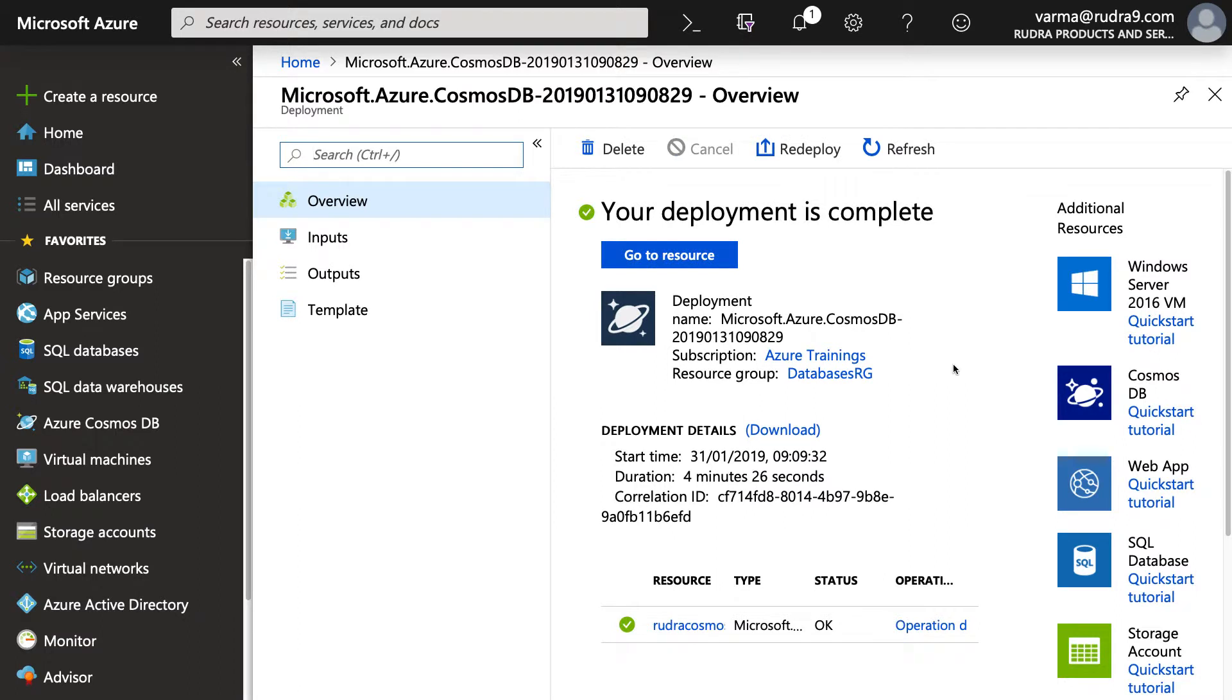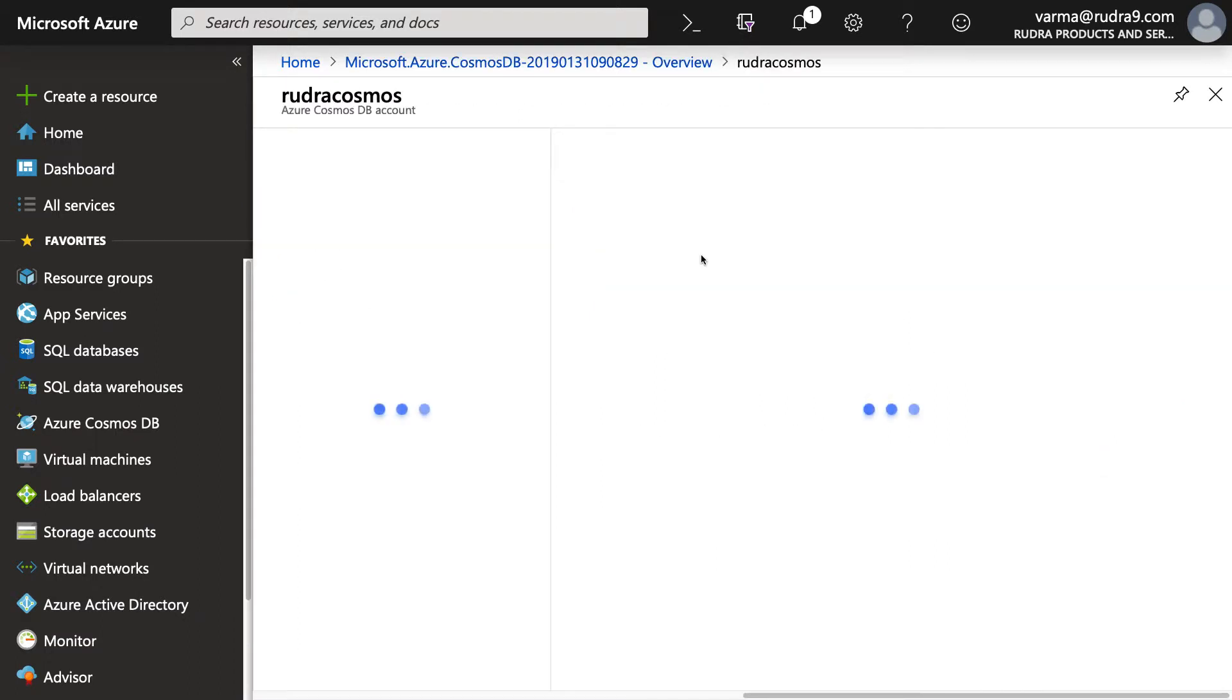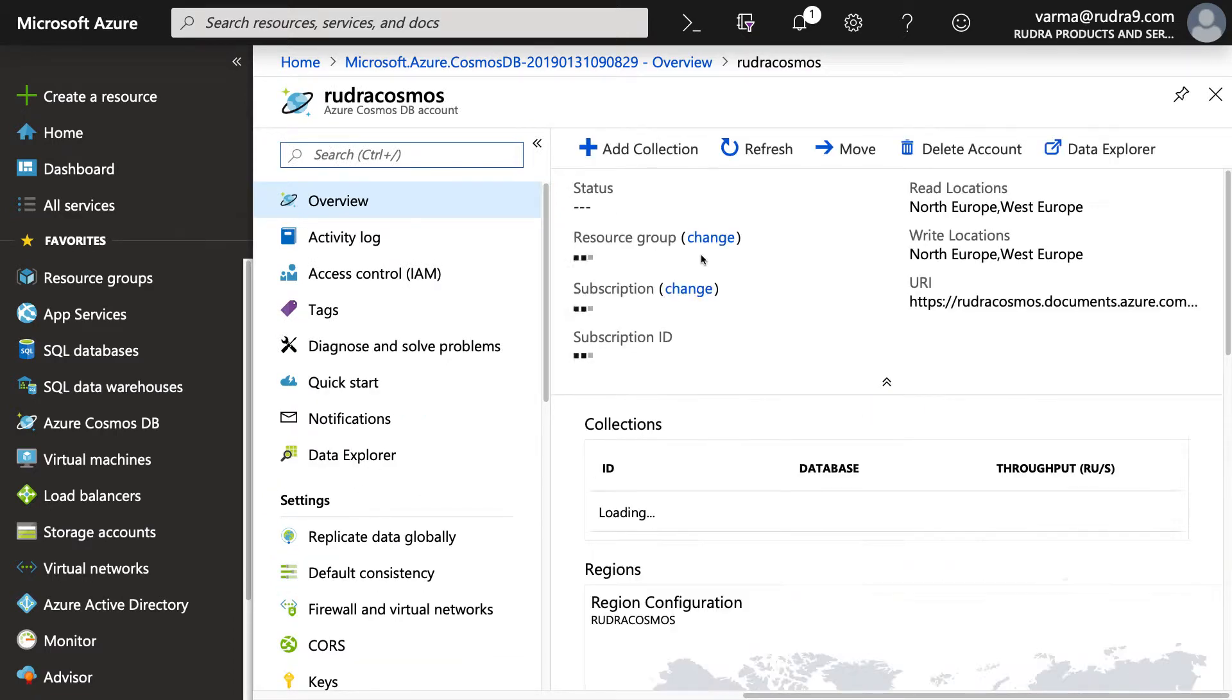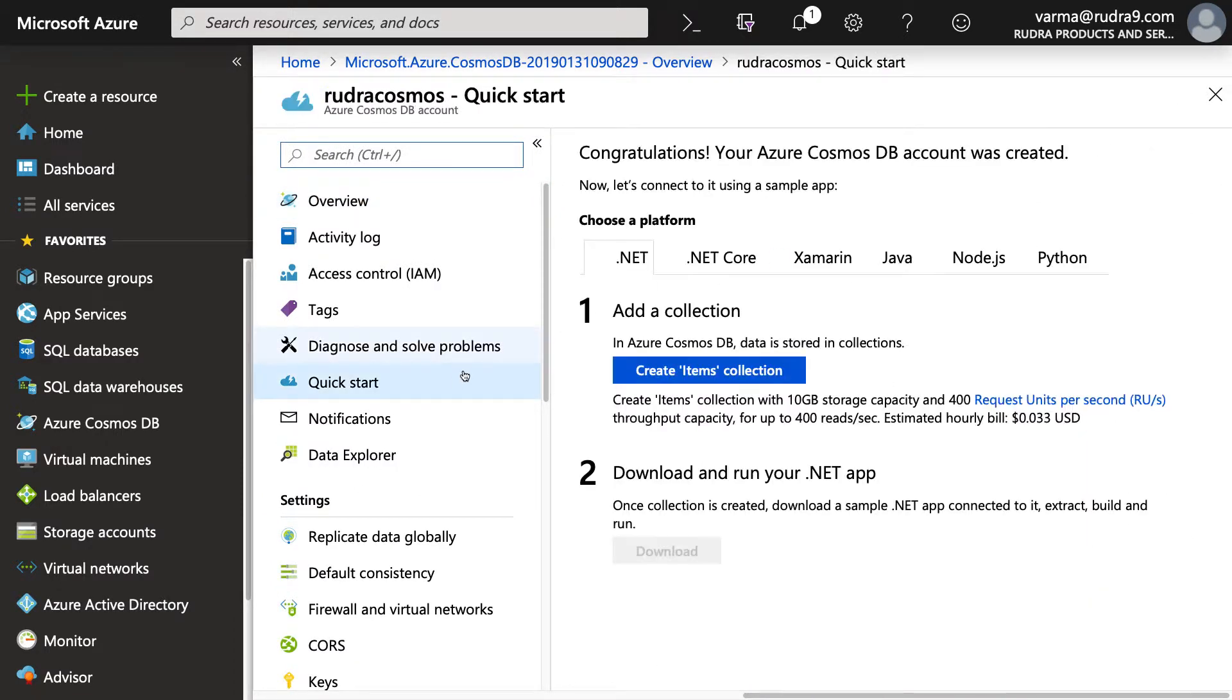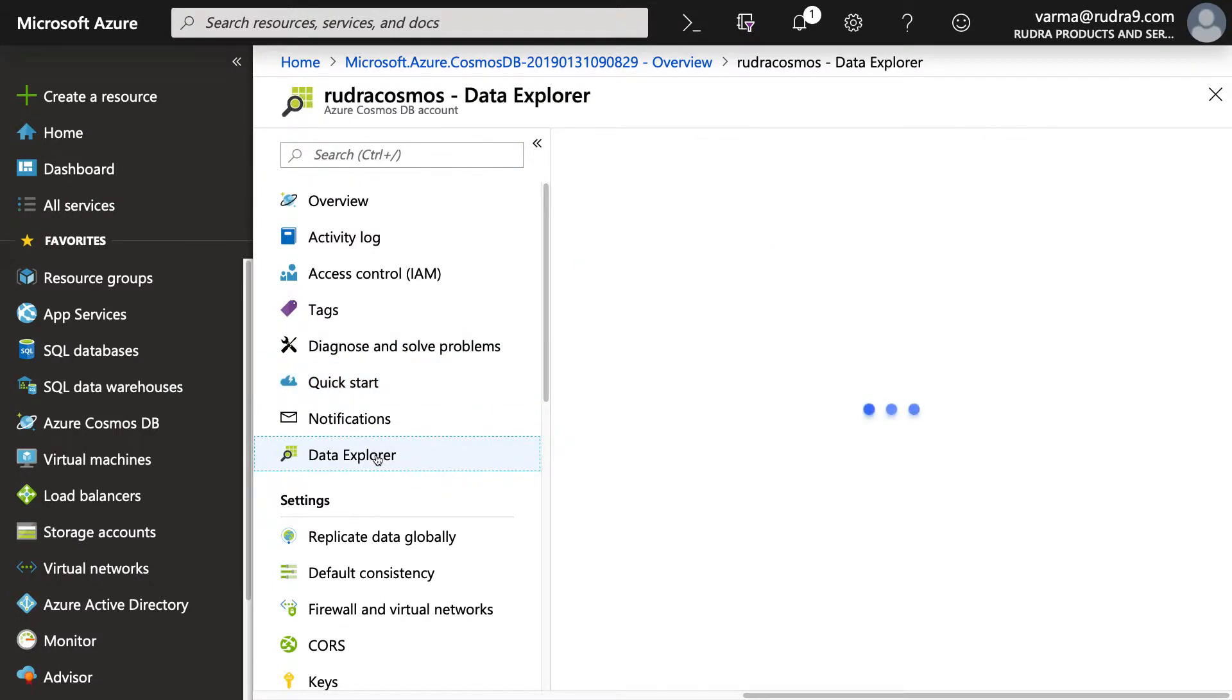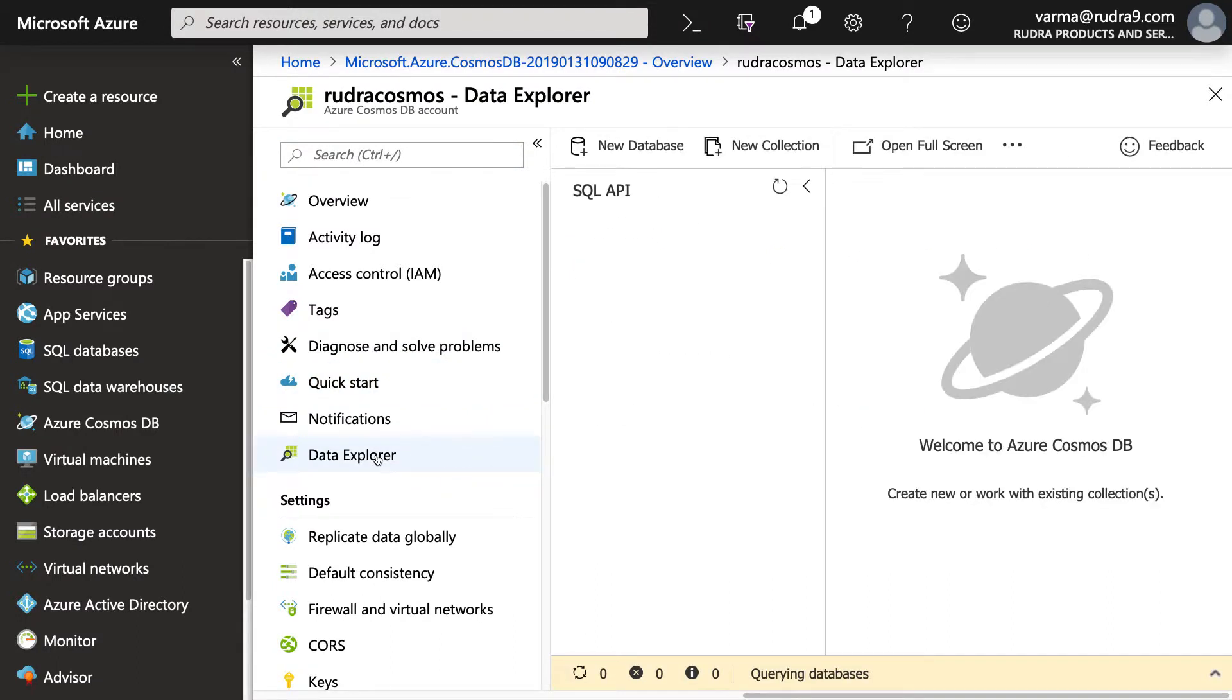Now, our Cosmos DB deployment has been successfully completed. So let's go to the resource. First thing we are going to do is add a database. So in order to do that, go to Data Explorer. And let's create a database. You need to create a database before you can add a collection.